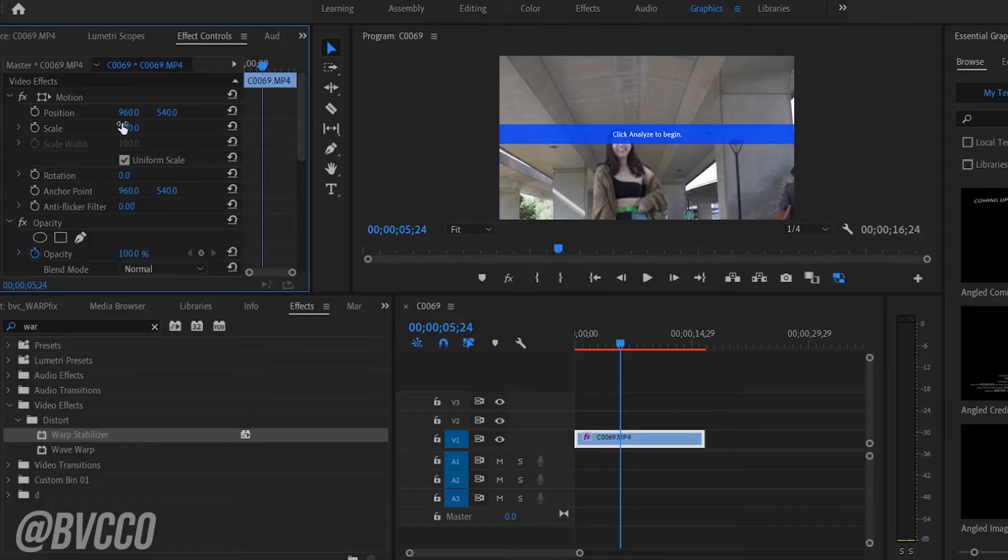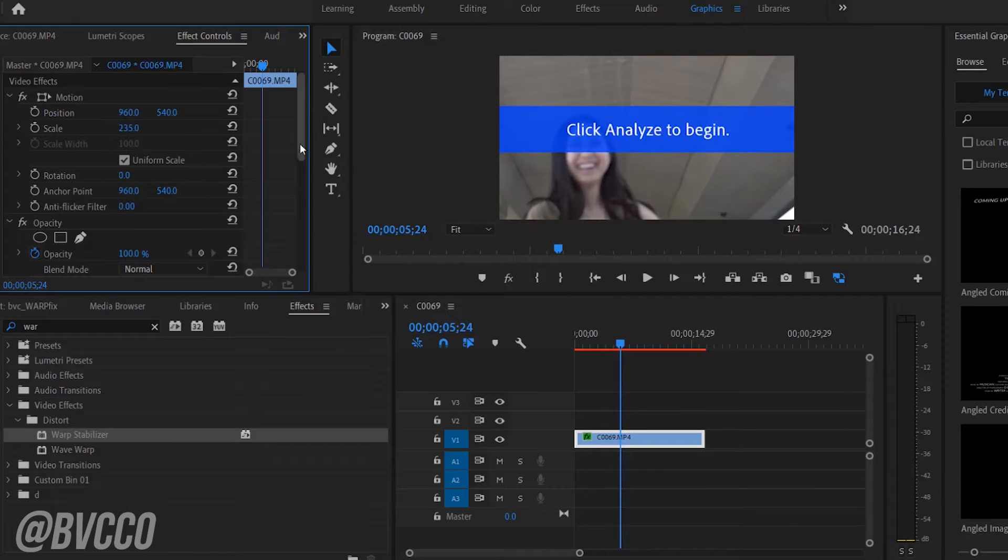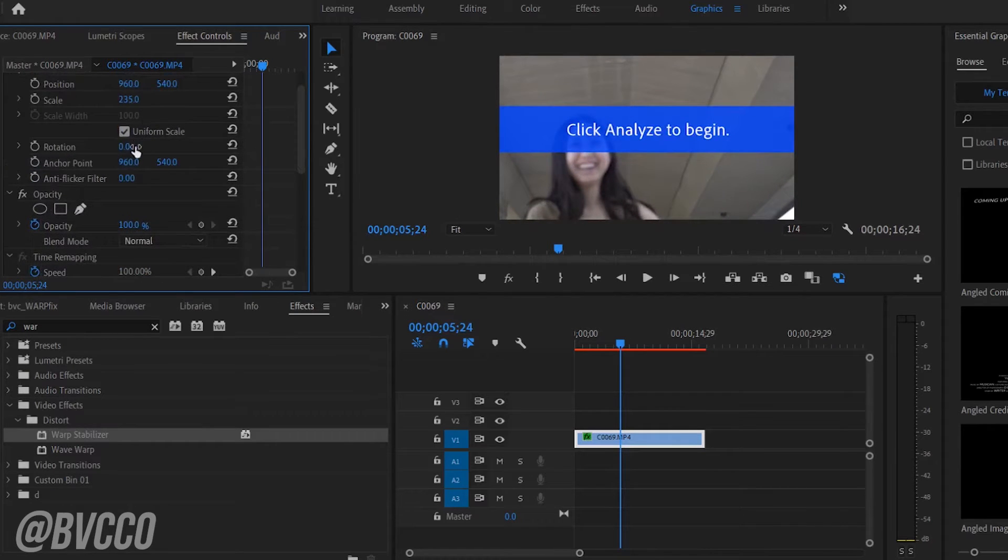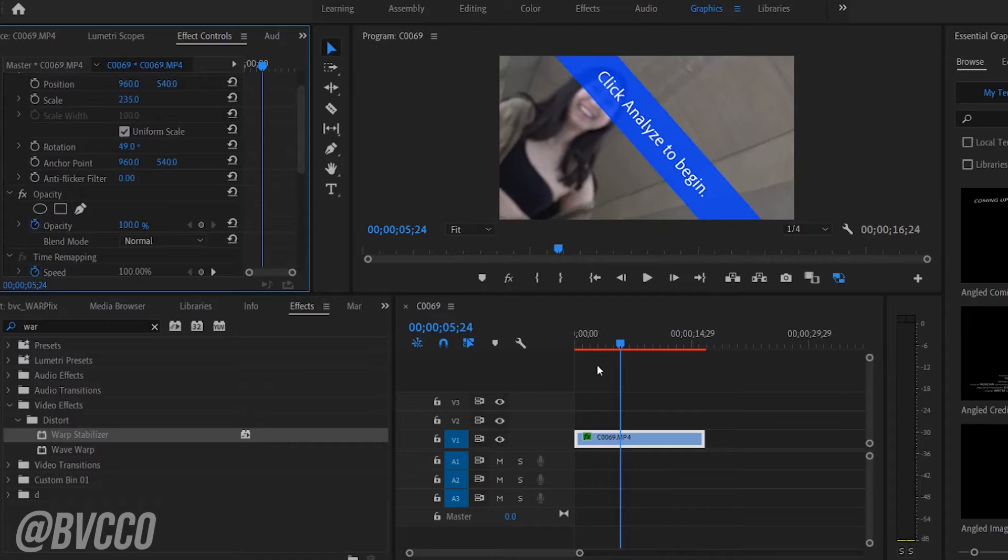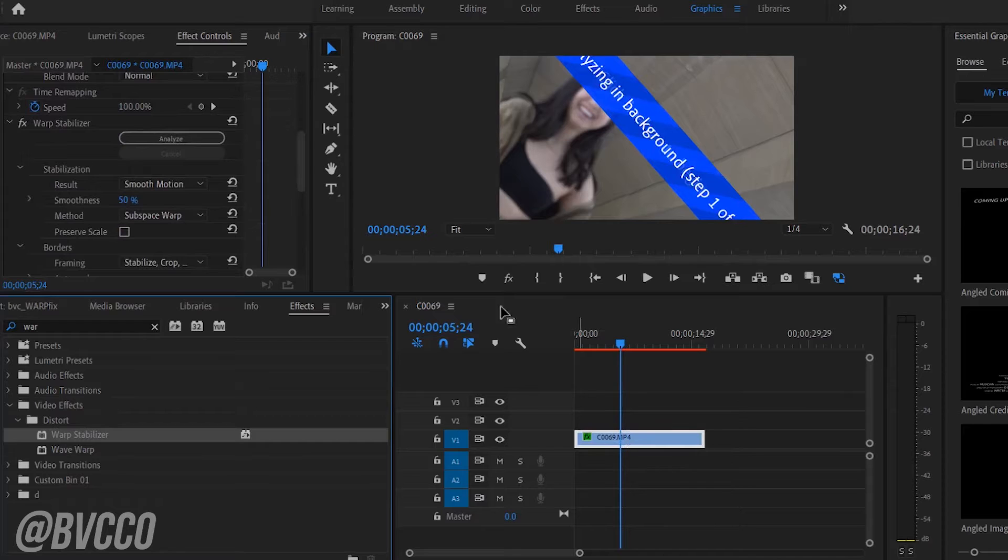But once in a while, let's say you want to zoom in, all right, you want to zoom in, you want to do some like rotation and you're like, hmm, can I apply Warp Stabilizer on this clip? So what I do is I drag that.